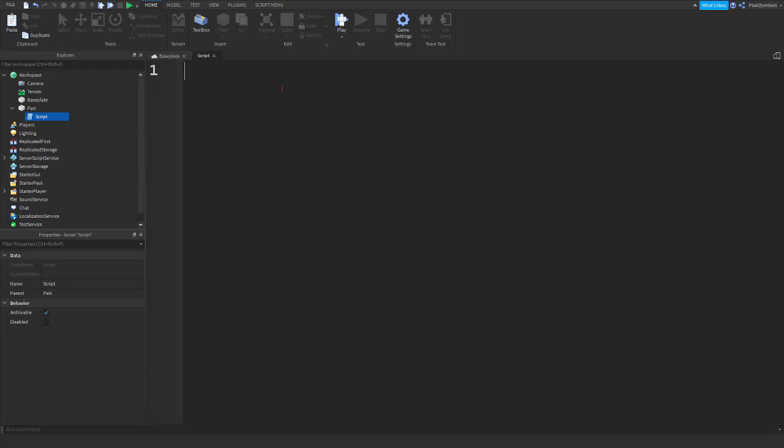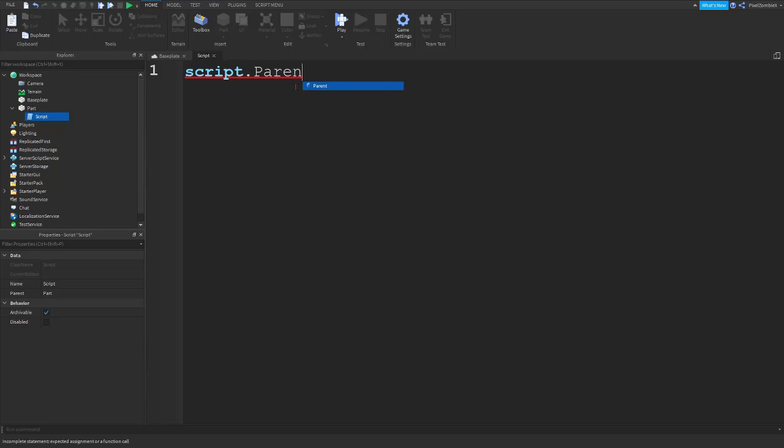So, we're just going to write a simple line to change the part's color. The first thing we're going to do is write script, which is referring to itself, dot parent.